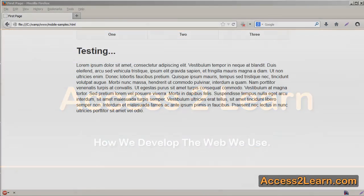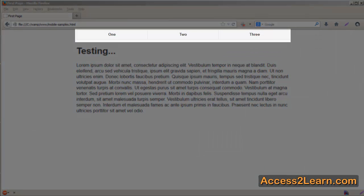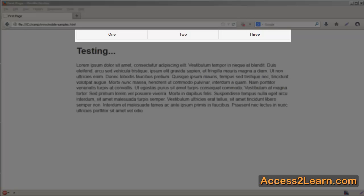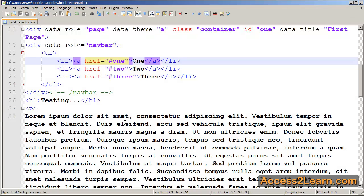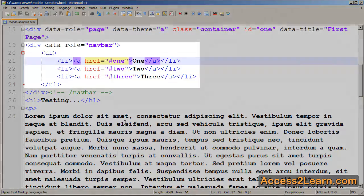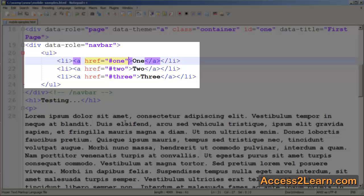jQuery Mobile creates a navbar to allow us to have an easy to place navigation bar, usually in the header or the footer of our page. Now the navbar is easy to create. It's simply a div with a data-role of navbar. Inside of our div we have an unordered list with list items, and inside of our list items we have anchor tags that point to either internal or external links.